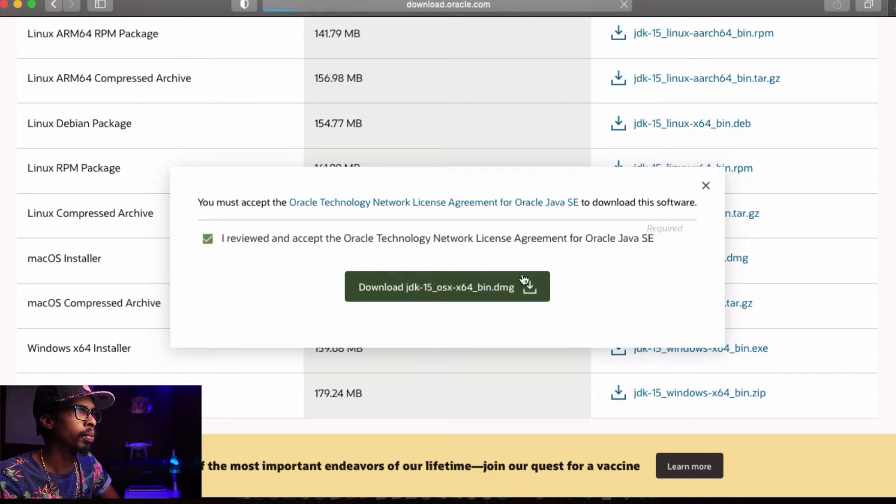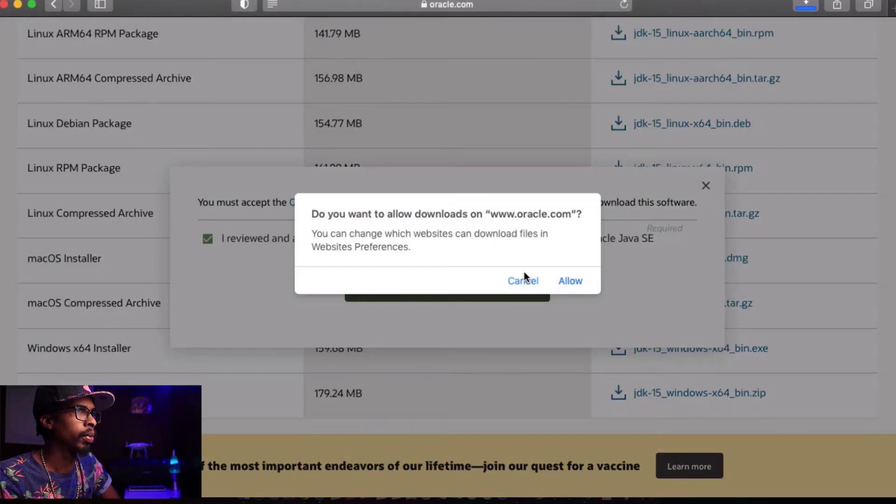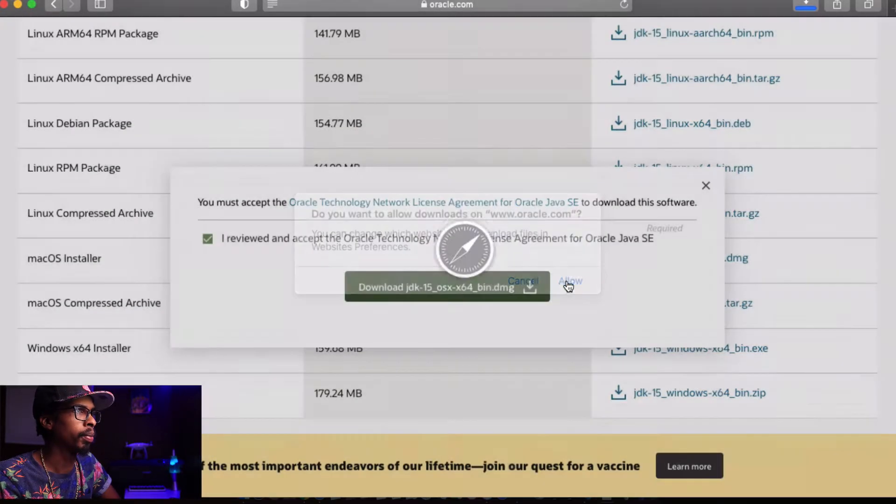I'm just going to allow it. While that's downloading I'm going to pause the screen and come back once it's done. The file has successfully downloaded — I'm going to launch that file and install Java on our machine.